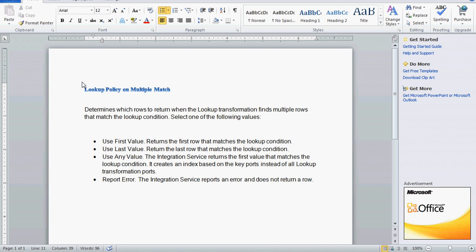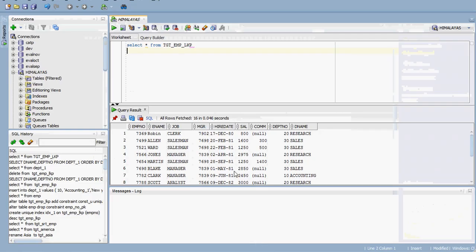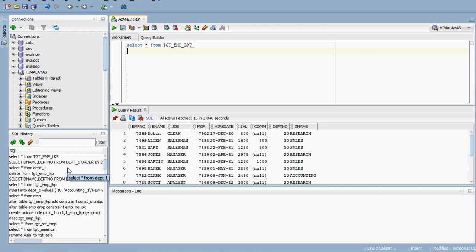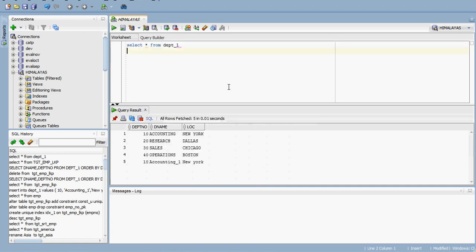What is the purpose of this? For example, if we have a department table that is going to be used as the lookup table, and the table contains more than one row - I have created one table called department_one. In this table I inserted rows and it has around five rows, and department number 10 is repeated twice, meaning it is duplicated. How we are going to handle these duplicate rows - that is what we are going to see now.